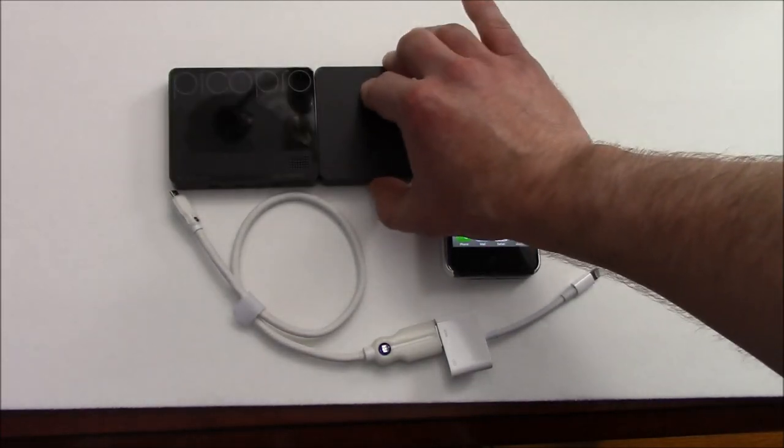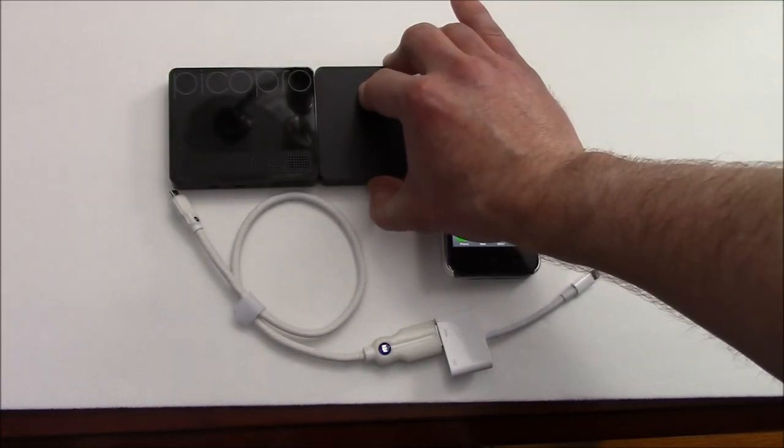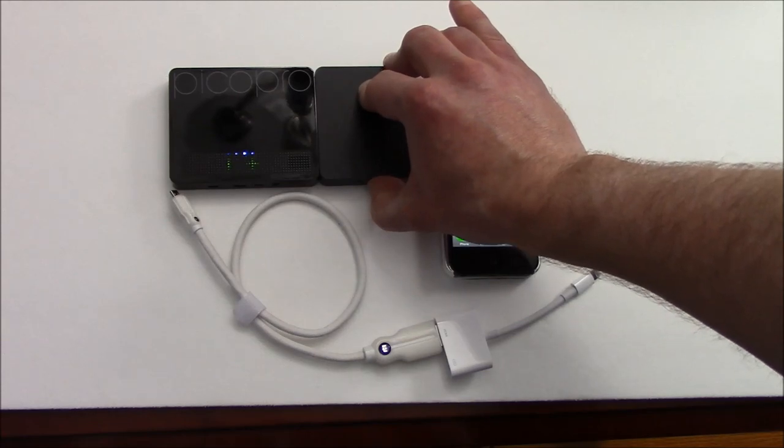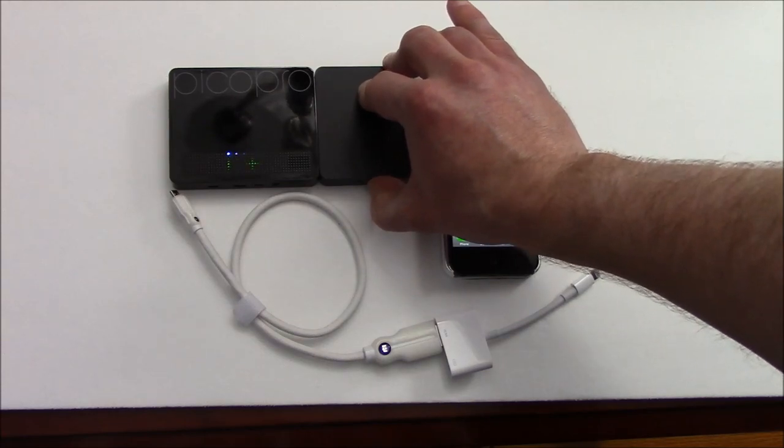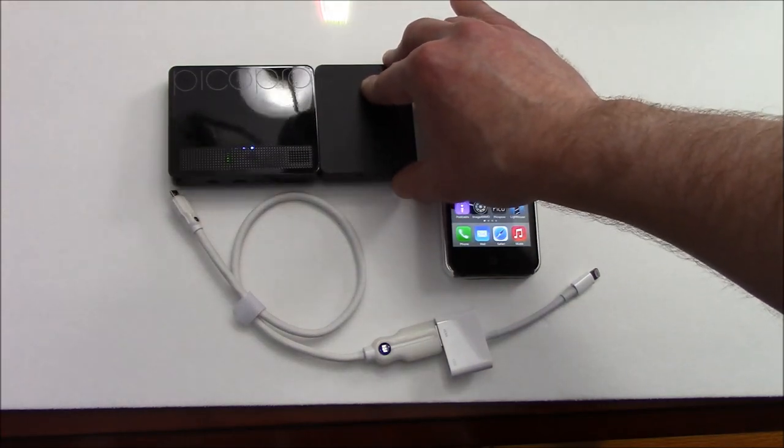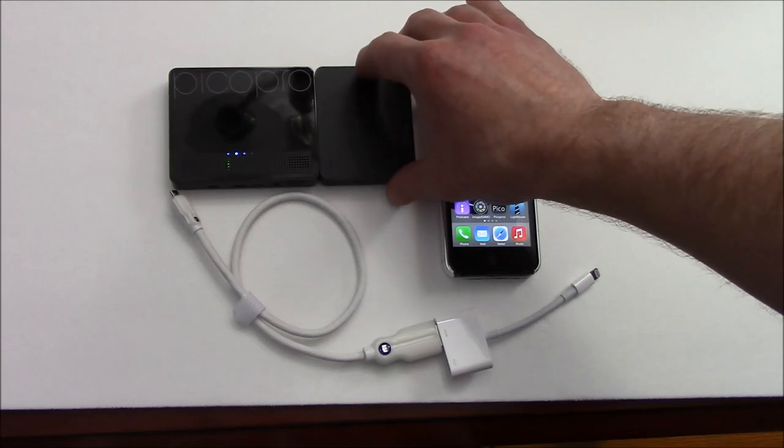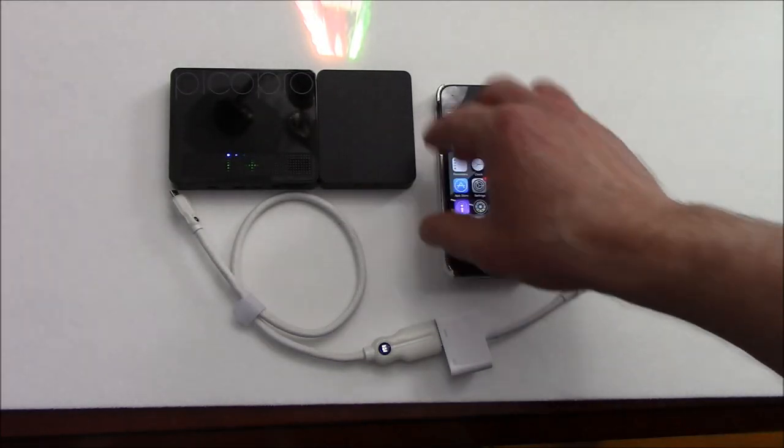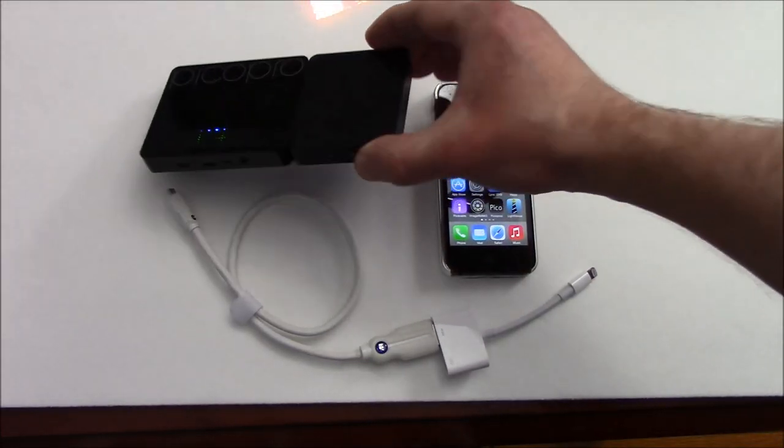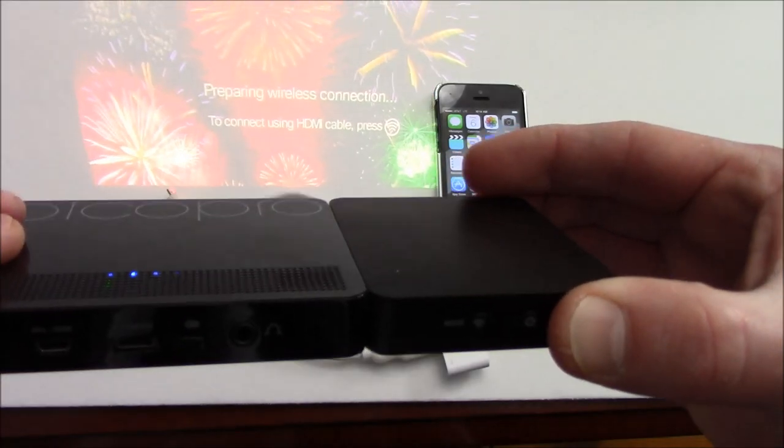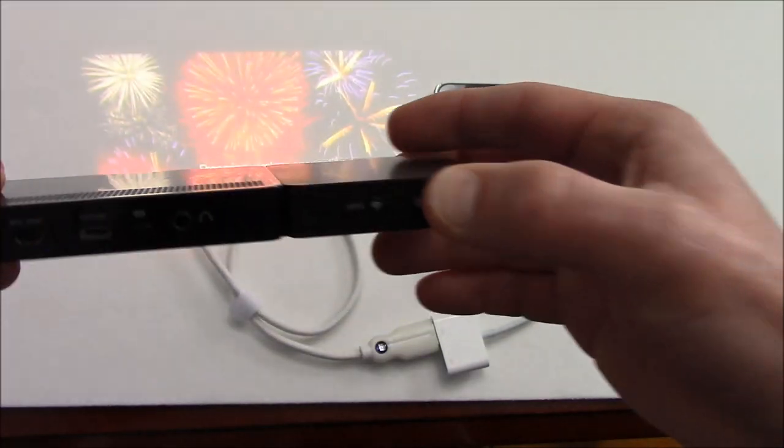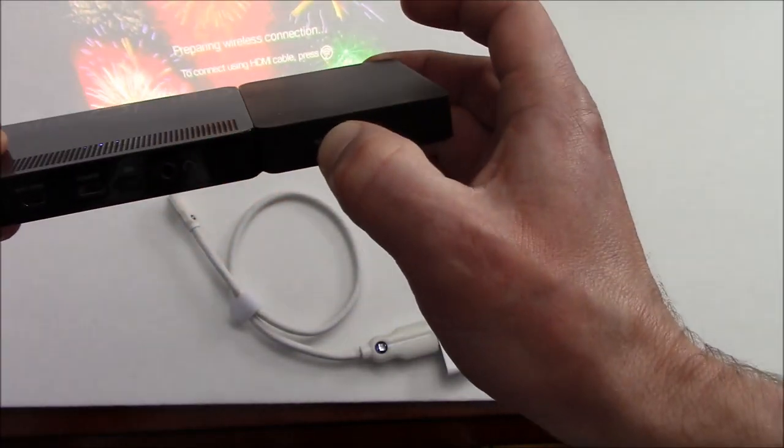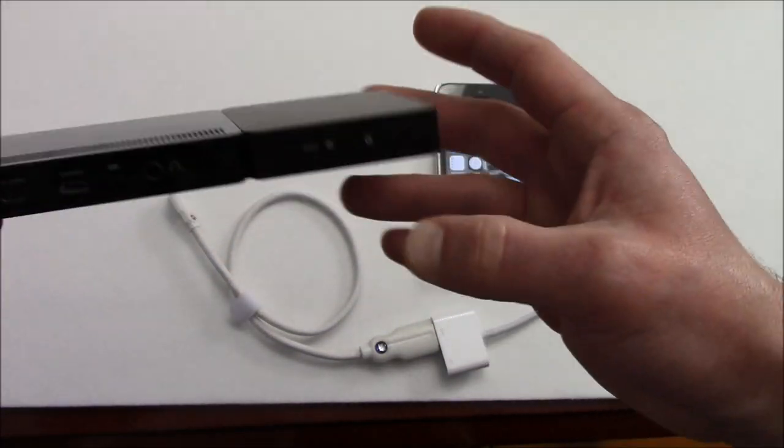the Celluon Pico Projector by holding down the power button for about two seconds and it'll go through its startup routine. While it's doing that, let me show you here it says preparing wireless connection, or I can hold down this button to connect to HDMI.